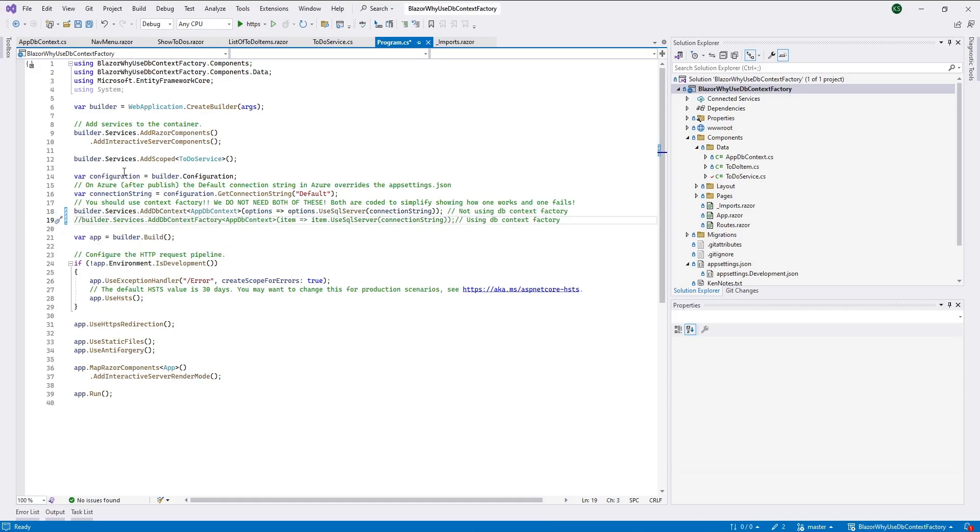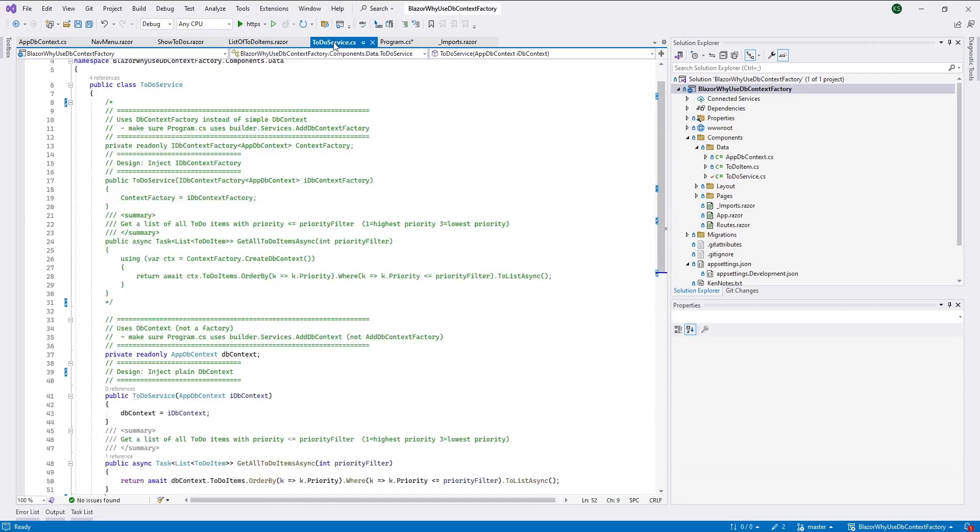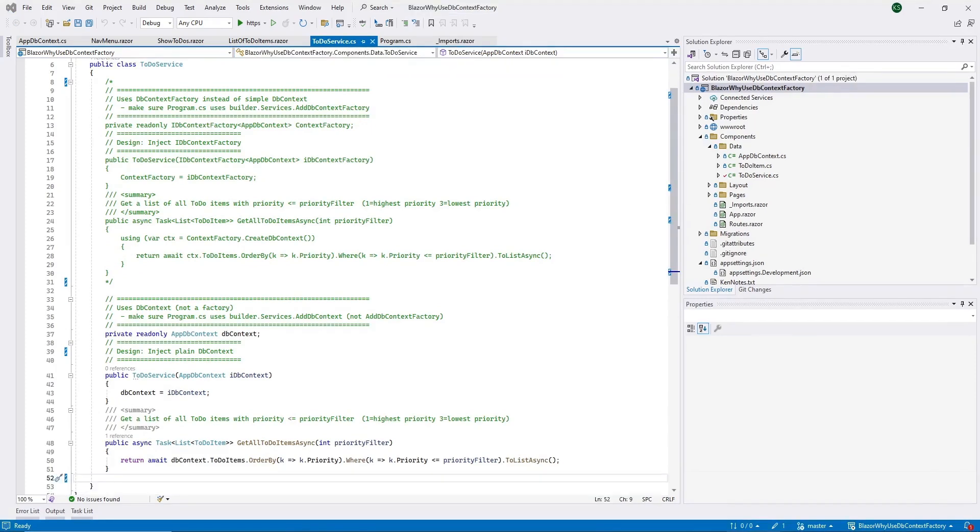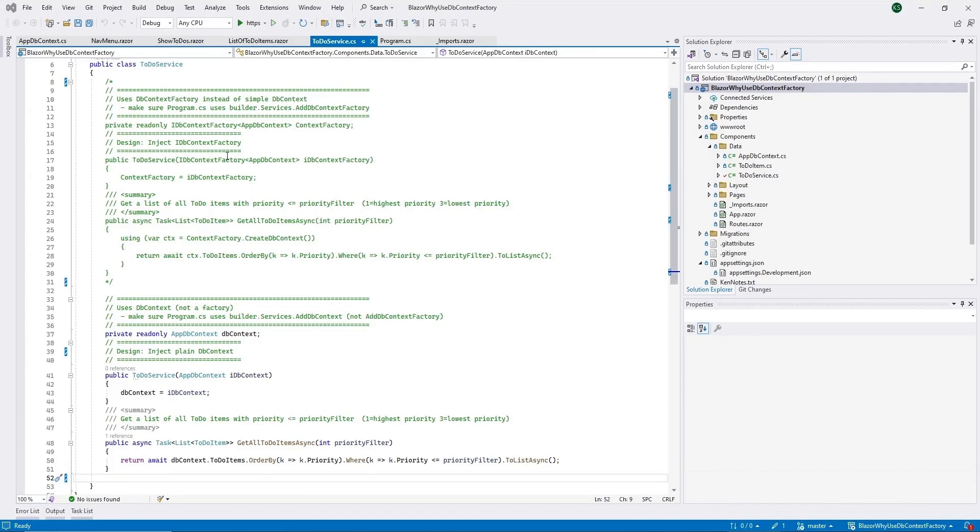And then we're going to go into the to-do service and make sure that we have this bottom portion uncommented. Okay, in the to-do service you can see that I've commented out the portion where we ran with the DbContextFactory. And I've uncommented the code so that we will now run with a plain DbContext.